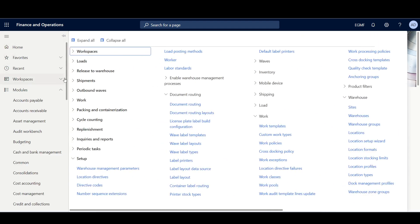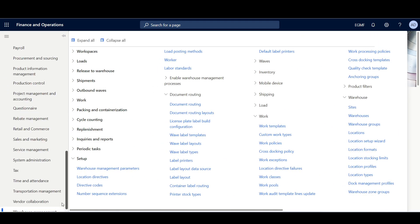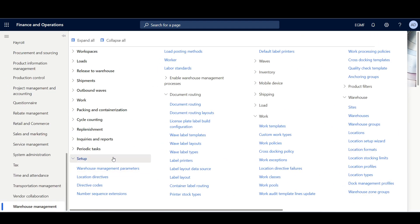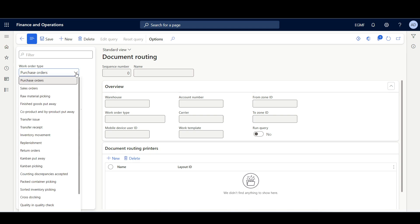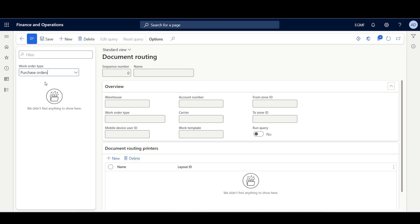I'll navigate to the Warehouse Management module, Setup, Document Routing, then Document Routing. First, we need to specify the work order type. In this example, we're going to select Purchase Orders.